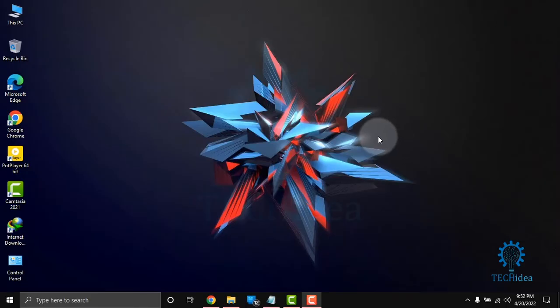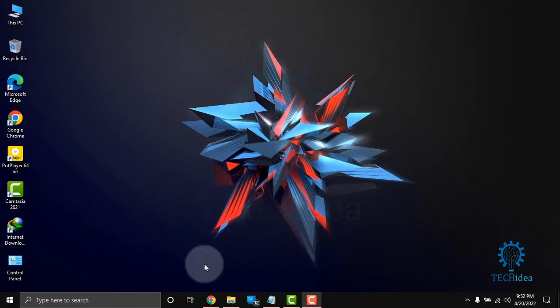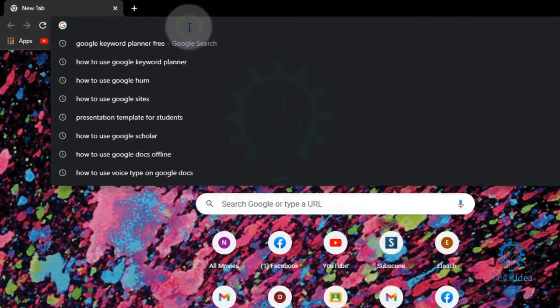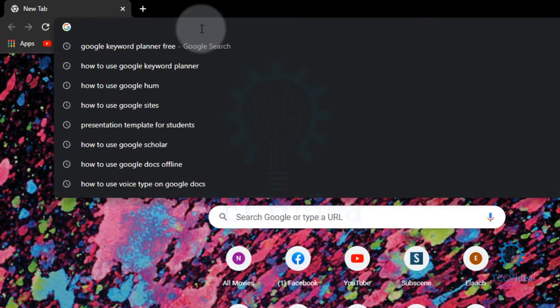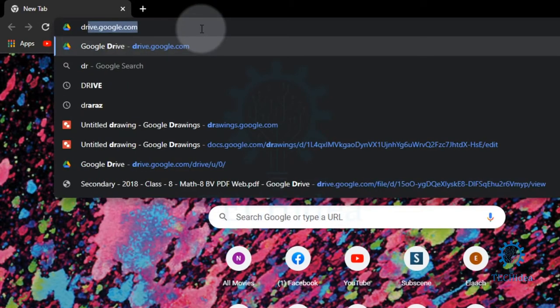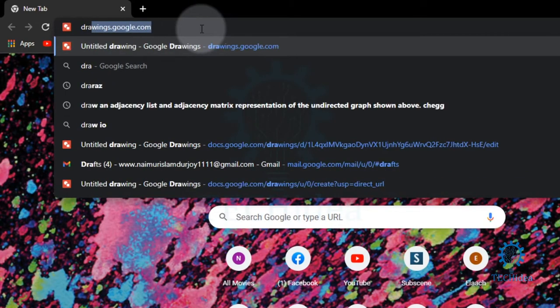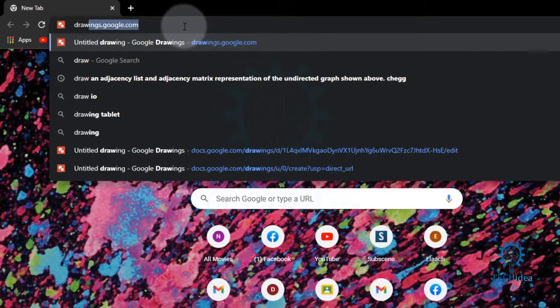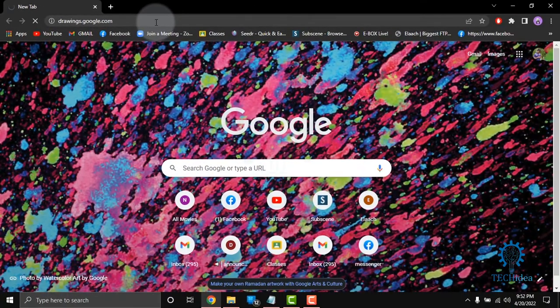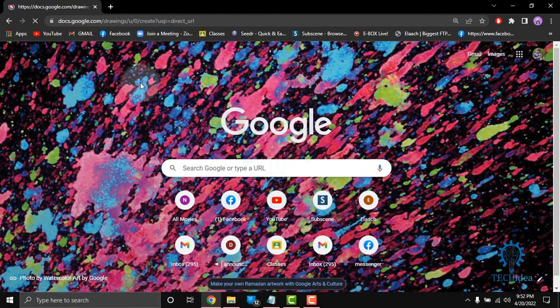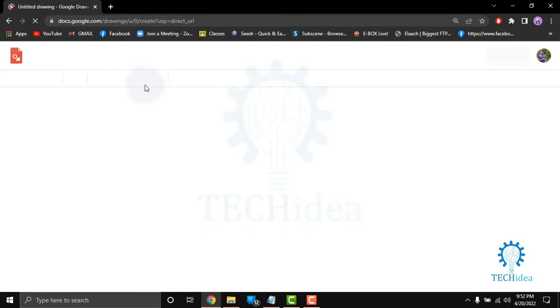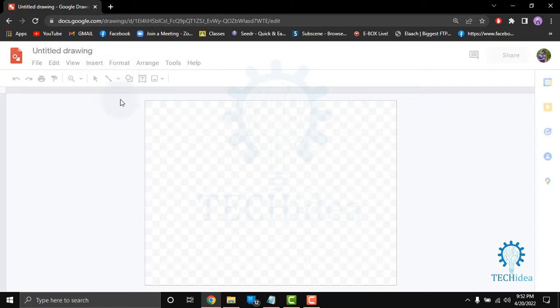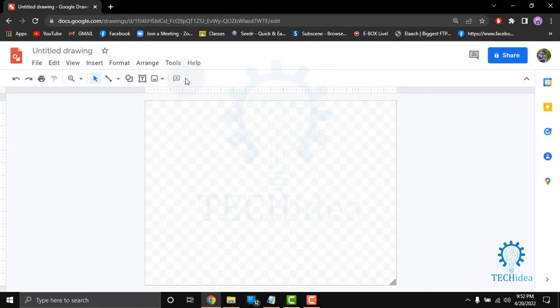Hi, today we are going to see how to use Google Drawing on your computer. Go to a browser and in the search bar type drawing.google.com. Then a new untitled drawing will open from here you can create drawings.